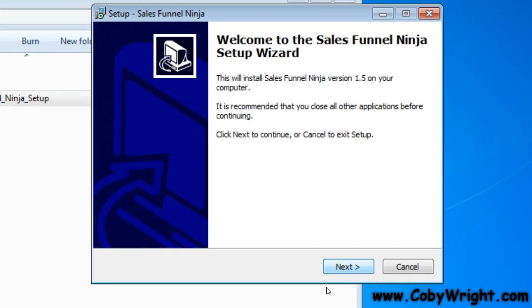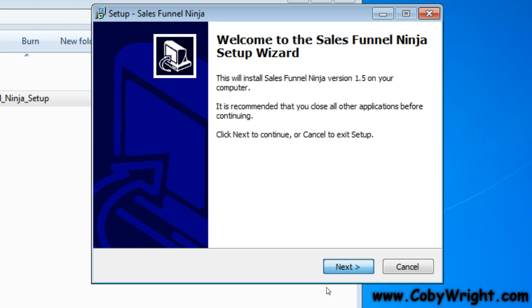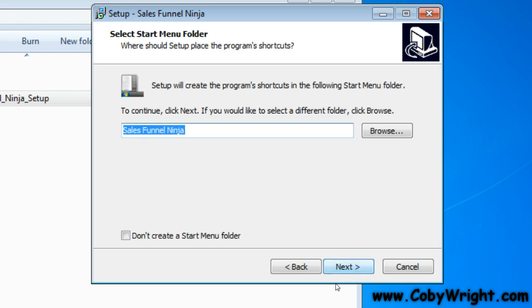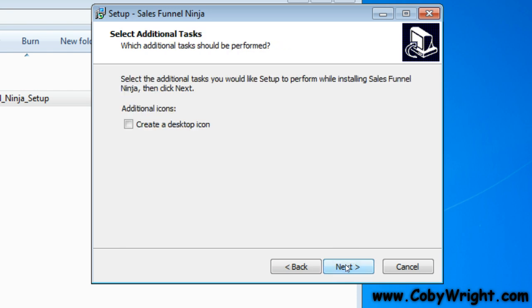Now I'm simply going to follow the directions that I get here on the screen. Accept the agreement. And just follow it as we go. So if you want to create a desktop icon, you can click that.